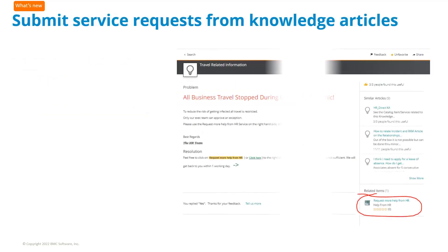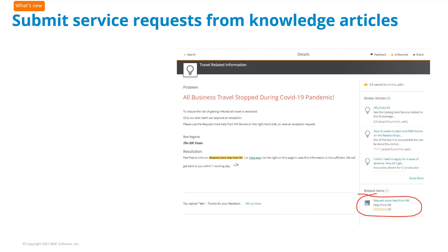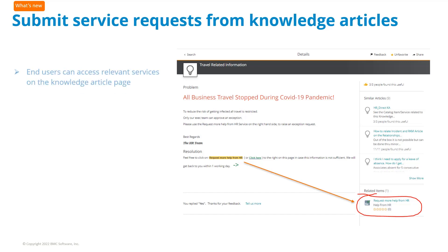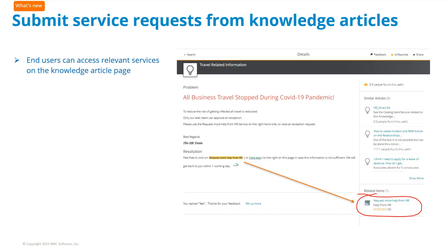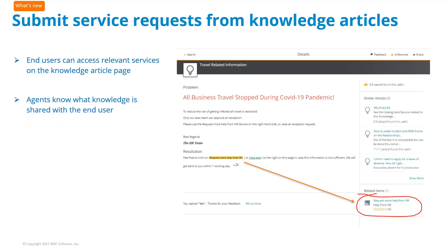Relevant services or service bundles can be displayed with knowledge articles created with BMC Helix Knowledge Management by CalmAround. End users can request services from these knowledge articles, and agents know what knowledge is shared with the end user.